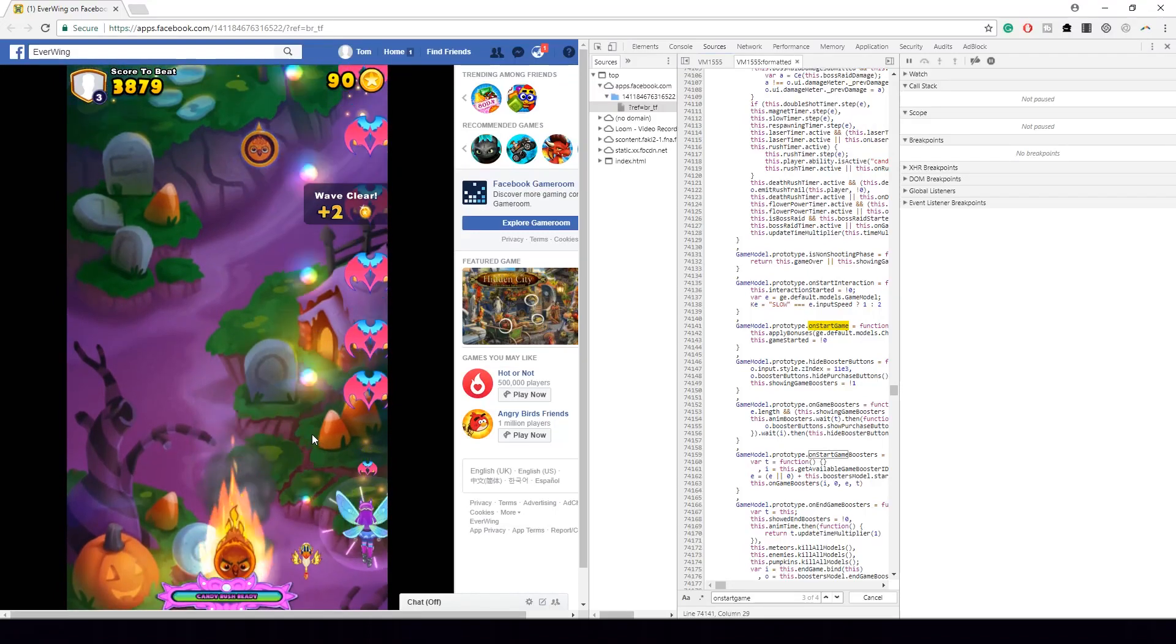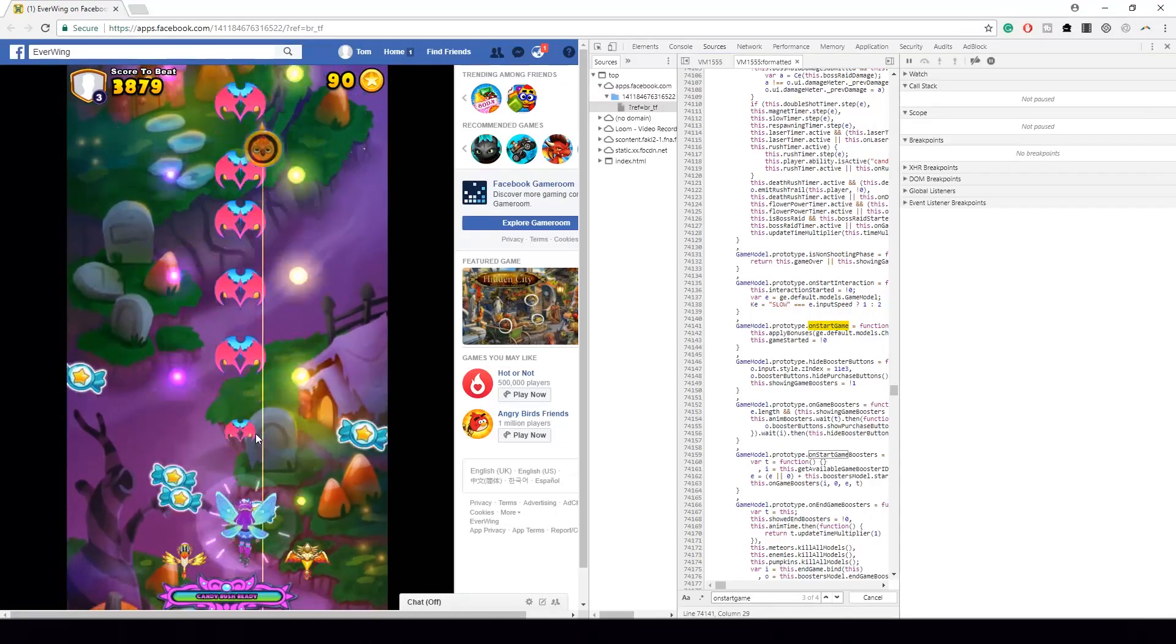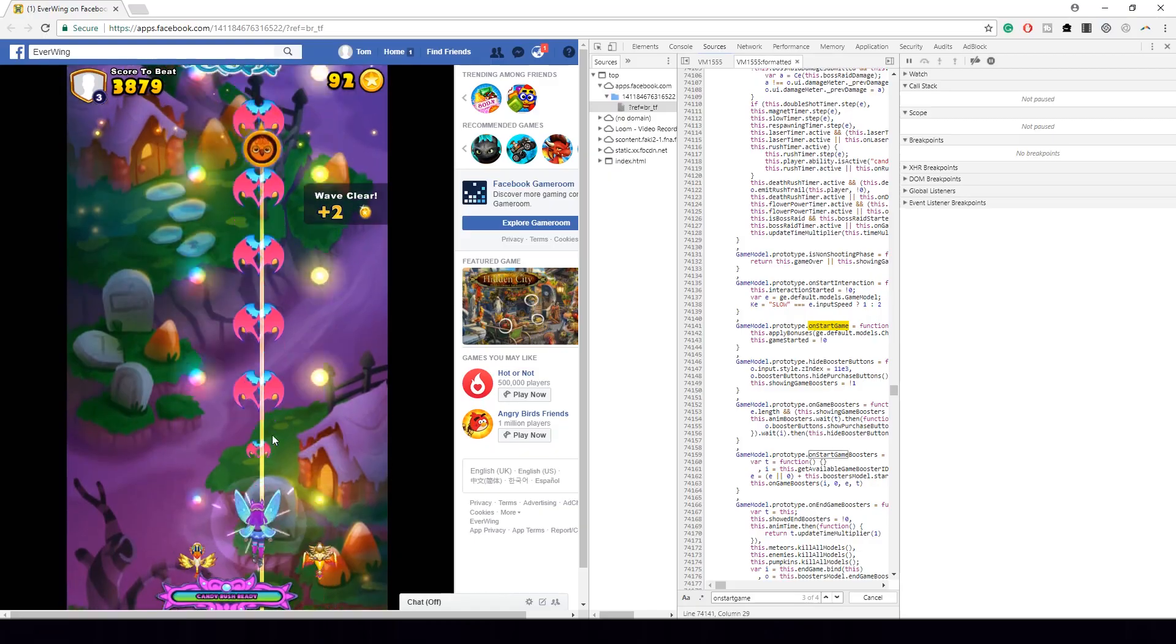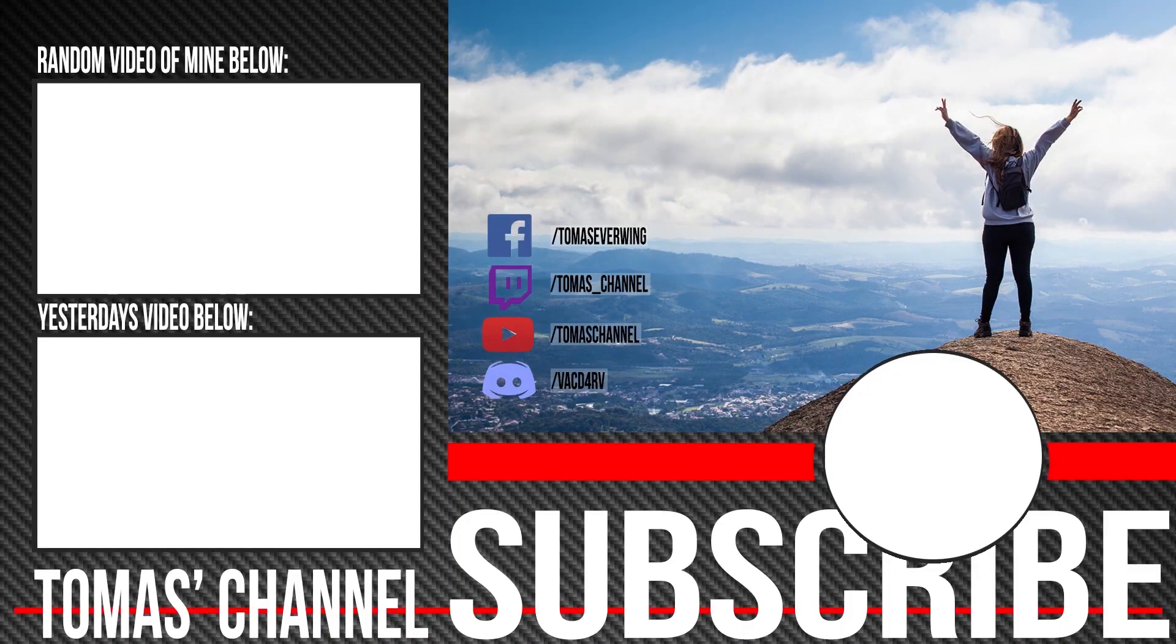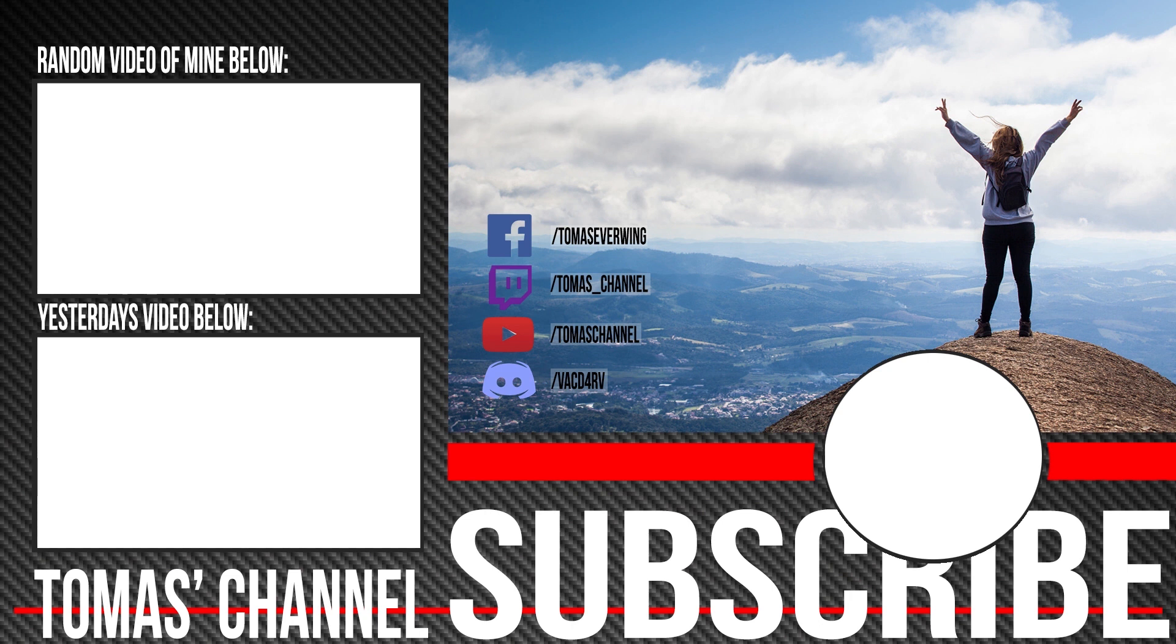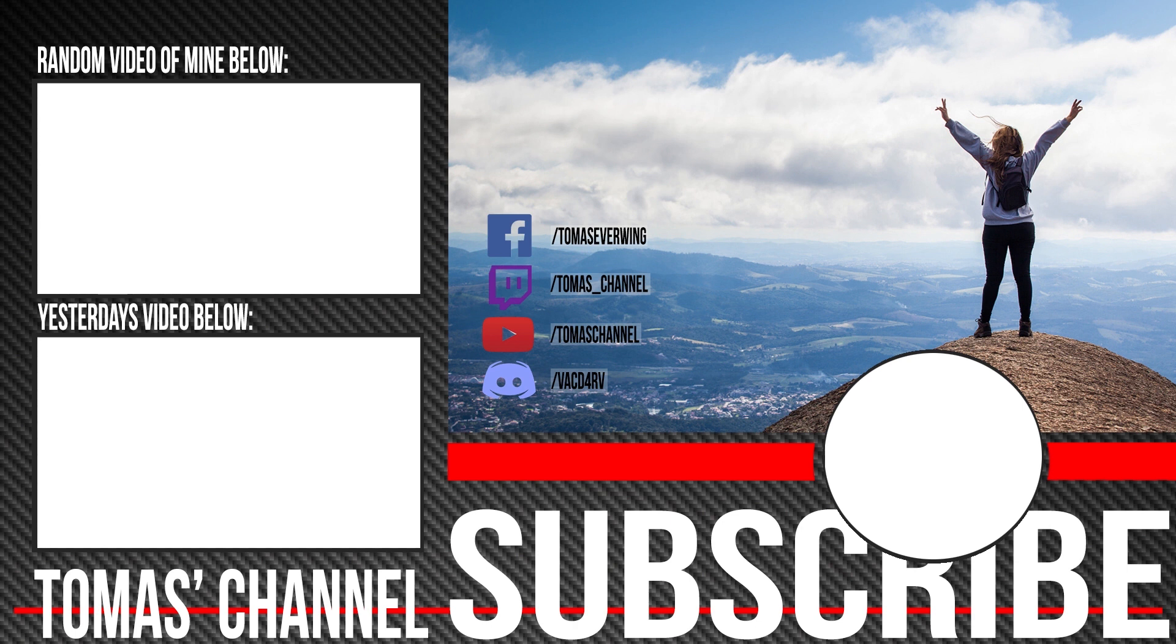You got through to the end of the video. Now click in the bottom right, hover over to subscribe. On the top left there's a random video, just click on the random video. Under it's yesterday's video, click that. And this might or might not be me standing on this mountain, it's not me. And there's my social links if you want to hit me up. Go on Discord, much easy.